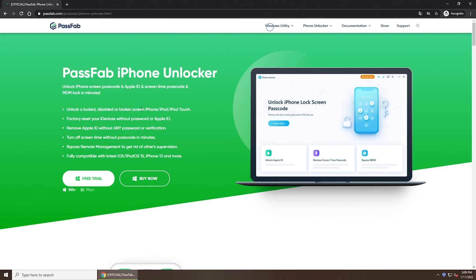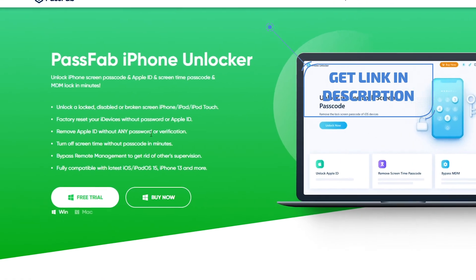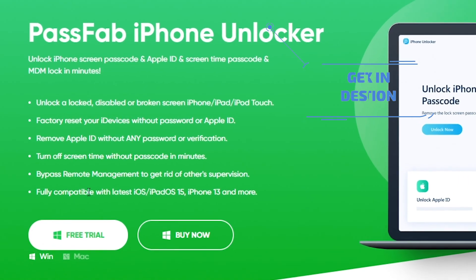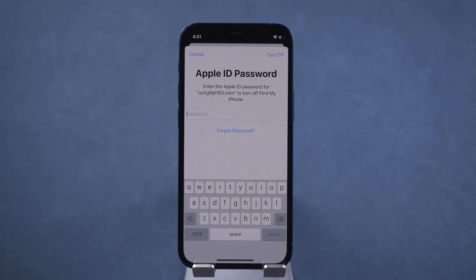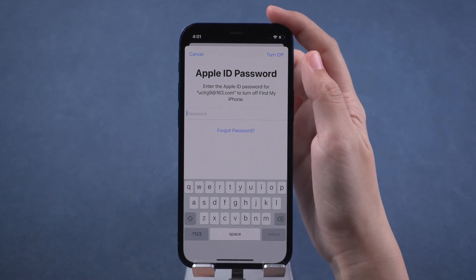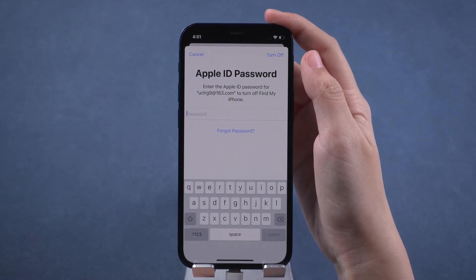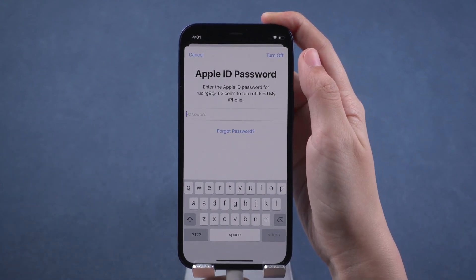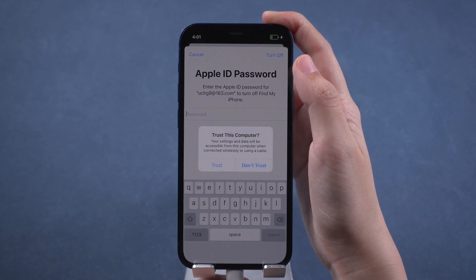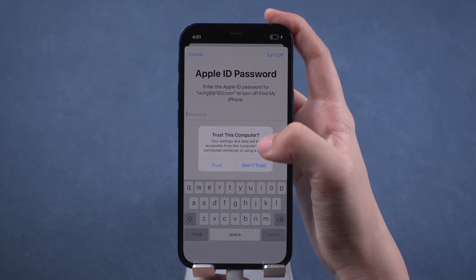The second method is to remove Apple ID from iPhone with PassFab iPhone Unlocker. Get this software from its official website. Note that removing Apple ID with PassFab iPhone Unlocker will erase your iPhone. First, connect your iPhone to the computer, then enter your iPhone passcode to trust the computer.